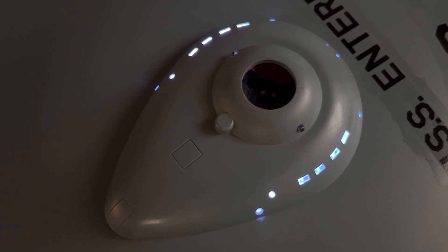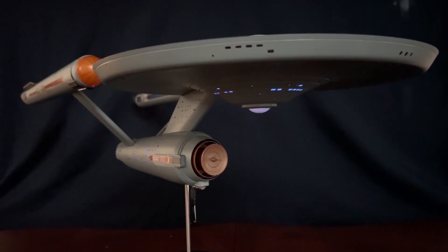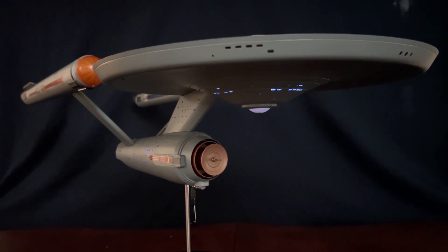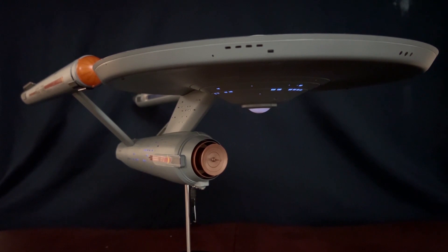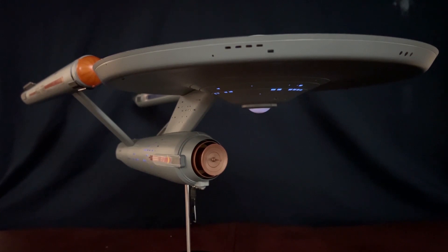Captain's log, stardate 4202.1. Exceptionally heavy subspace interference still prevents our contacting Starfleet to inform them of the destroyed solar systems we have encountered. We are now entering system L374. Science officer Masada reports the fourth planet seems to be breaking up. We are going to investigate. Fourth planet. Only two left now. Scotty, pull the microtapes from the sensor memory banks and beam them aboard to Spock. I want a full analysis, a complete report of what happened when they went in on that planet. Aye, sir.